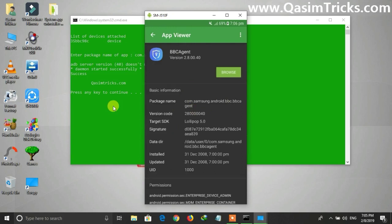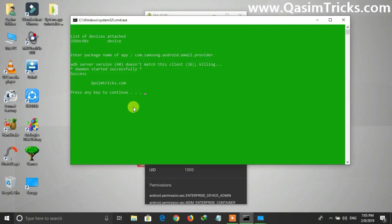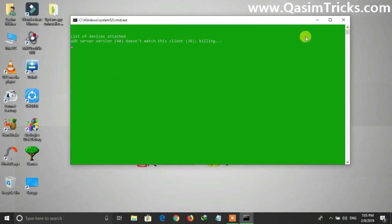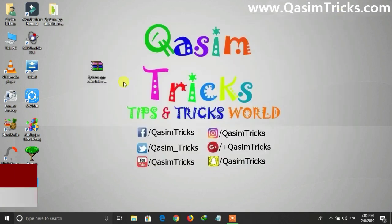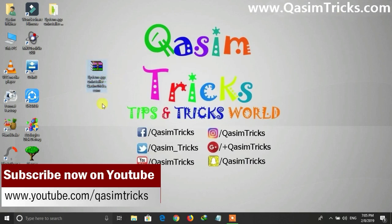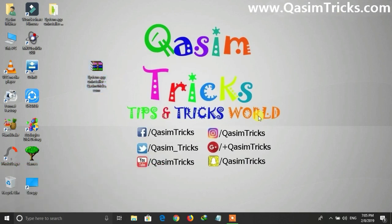If it didn't detect your mobile, you have to install the USB driver for your mobile. For example, if you are using Samsung, install the Samsung USB driver — the link is in the description below. Then you can uninstall system apps using the System App Uninstaller, link also in the description below. If you have any questions, ask in the comment section. Thanks for watching.